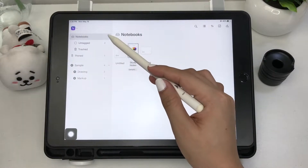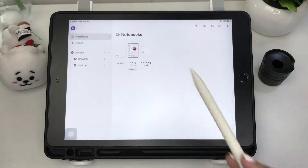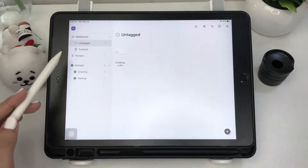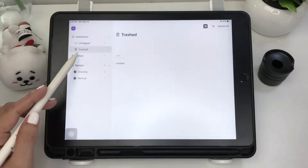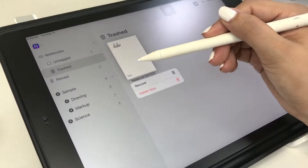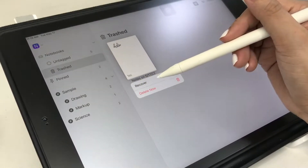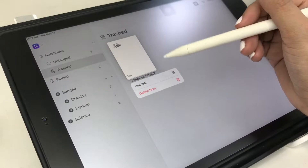On this side of the screen are your notebooks. There's a trash bin, which is great, so you can restore your notes if deleted accidentally. You can also pin a page from your notes.